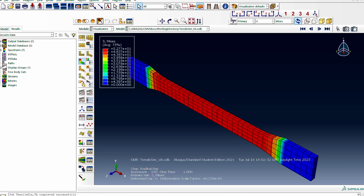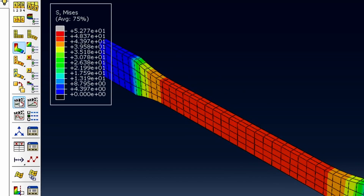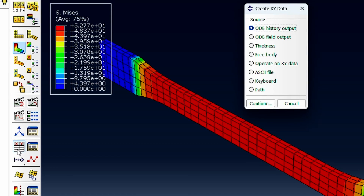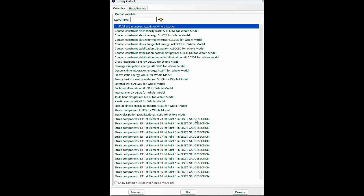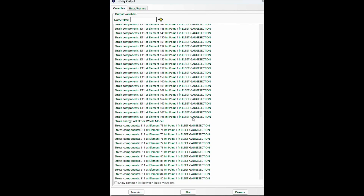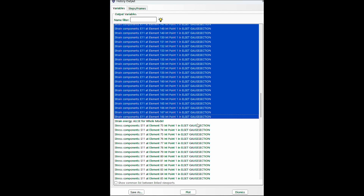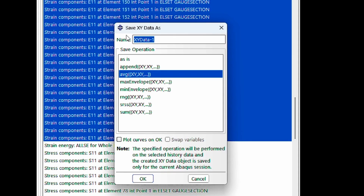The job is completed. We look at the results — everything looks okay — and check the animation, which looks fine. Now to get the stress-strain data: we operate on the history output. We click the first strain value, shift-select all the way to the last strain value, and save this as an average. I'll call it 'E11 volume average, Case 1.'